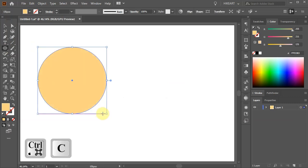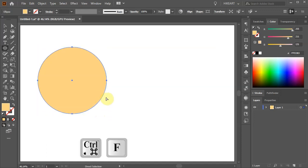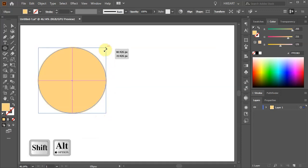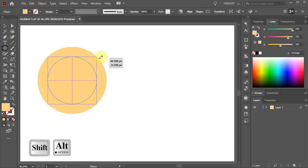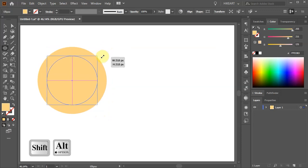Next press the Ctrl and C keys on your keyboard to copy it and Ctrl F to paste it in front. Now press and hold down the Shift and Alt keys and scale it down a little.